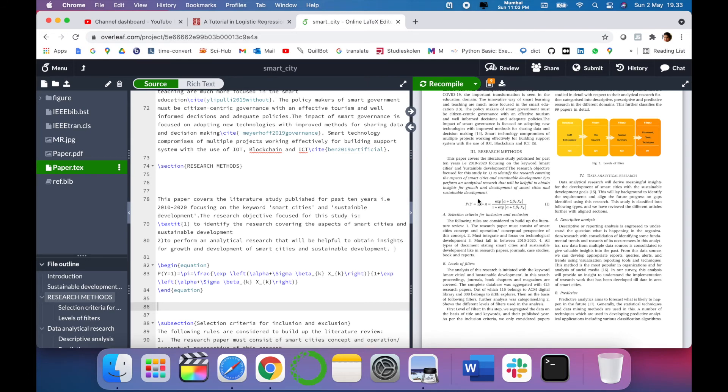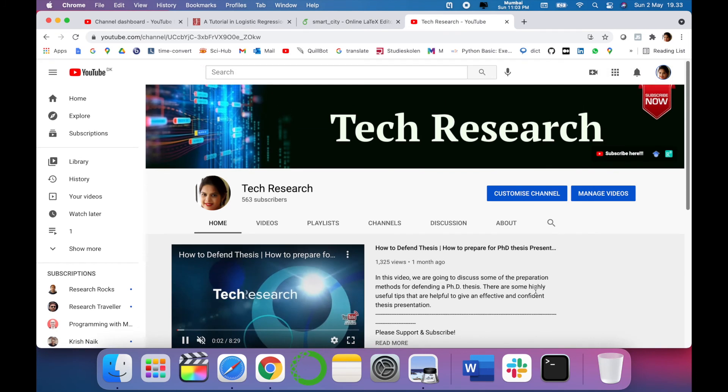So in this way you can add equations easily into your Overleaf or LaTeX template using this tool.